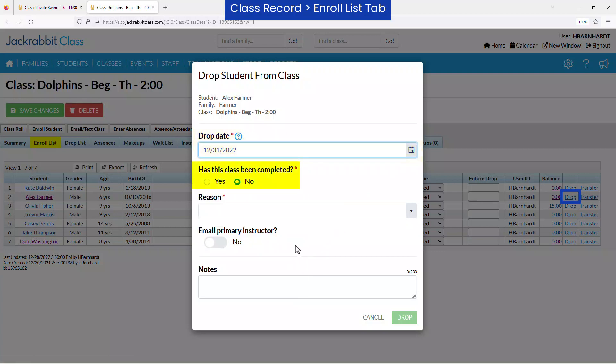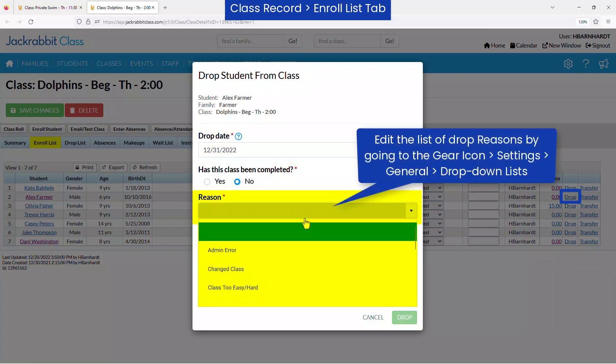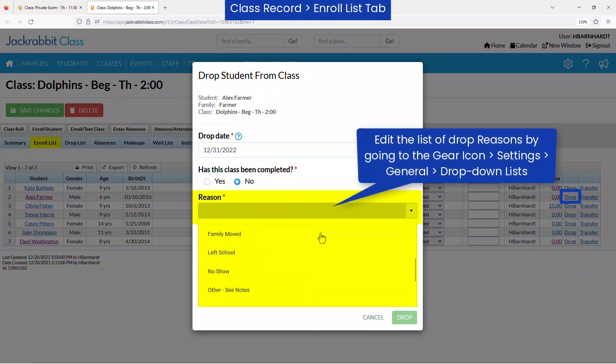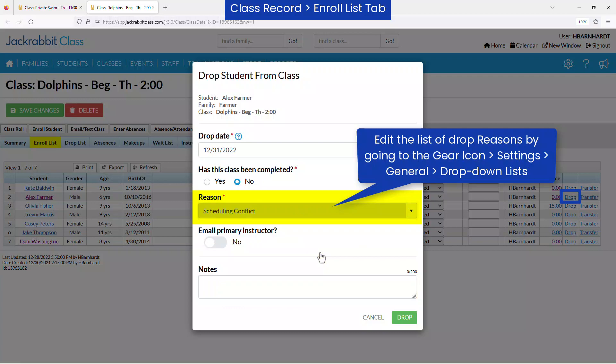Select Yes if the student completed the class. A reason for the drop is required, and you can edit the list of drop reasons by going to the gear icon, Settings, General, drop-down lists.